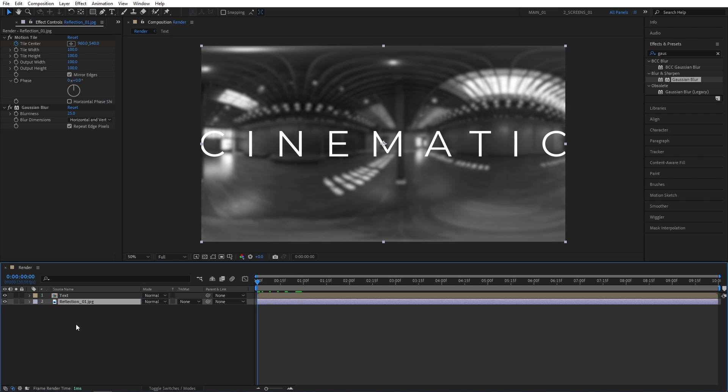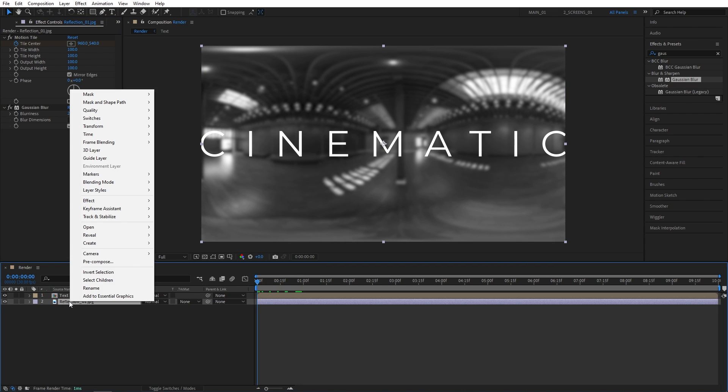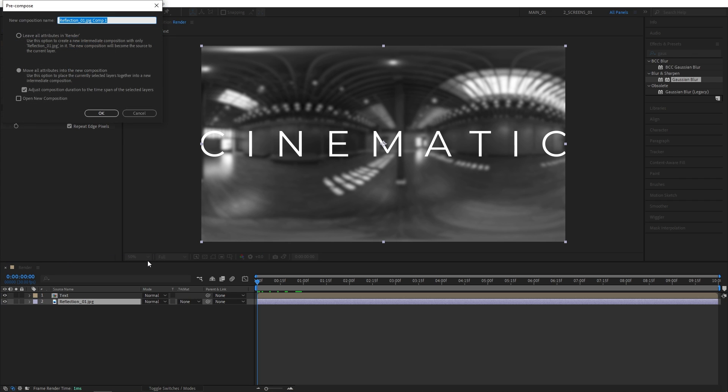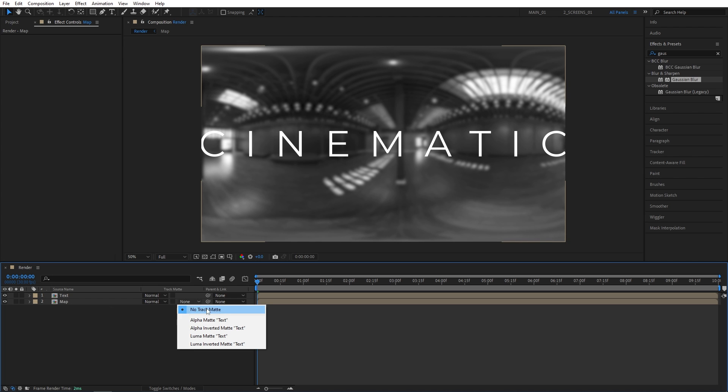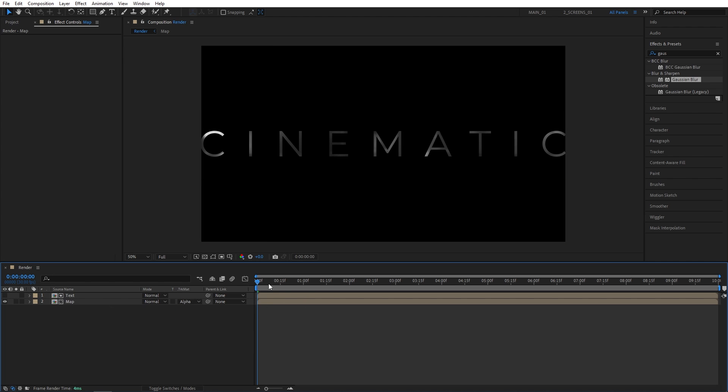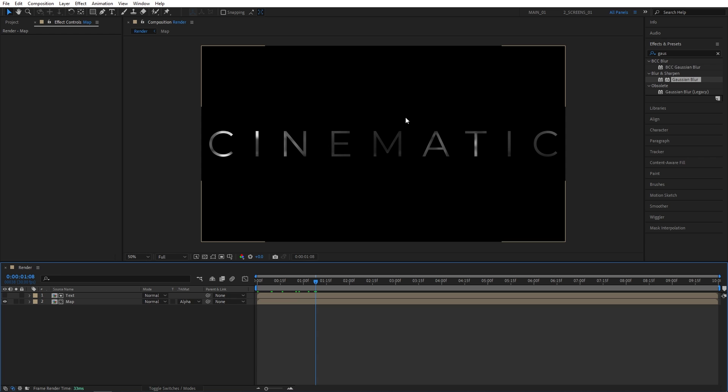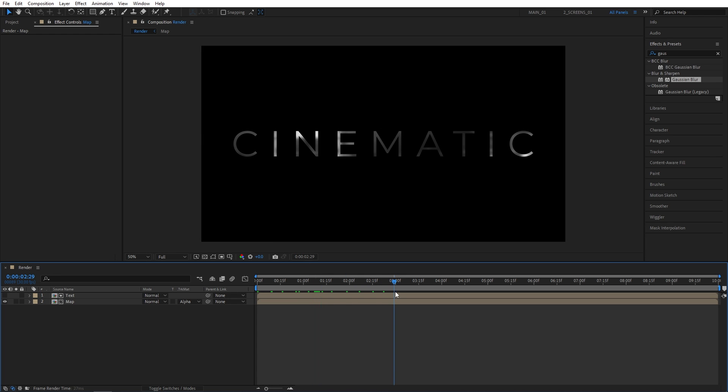After doing all those, right-click the reflection map and select Precompose. Let's call this Precomp Map. Make sure move all attributes into new composition is selected. Then click OK. Now we need the Track Matte column. So if you don't see it, click Toggle Switches and Modes until you do. And set Map Layer's Track Matte to Alpha Matte Text. And that simply places the reflection map into the text.